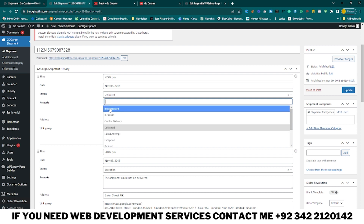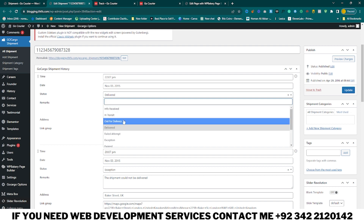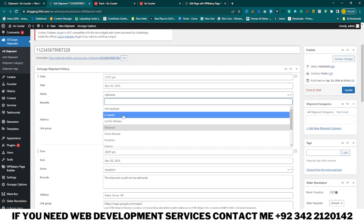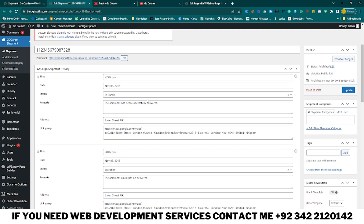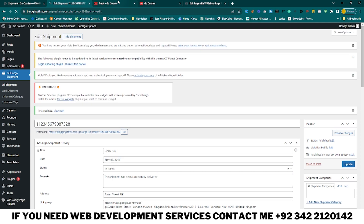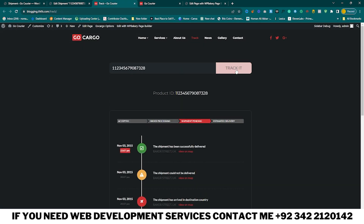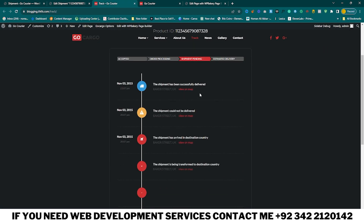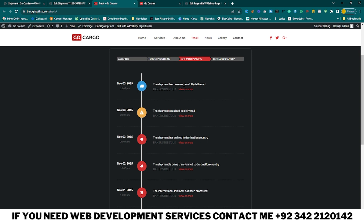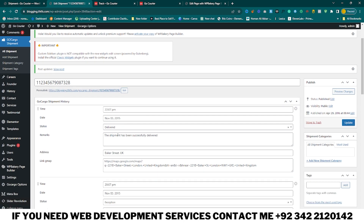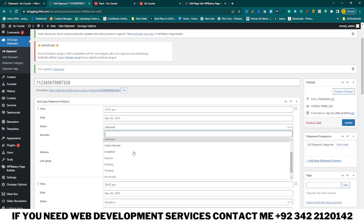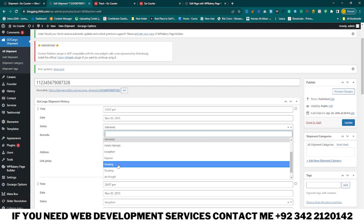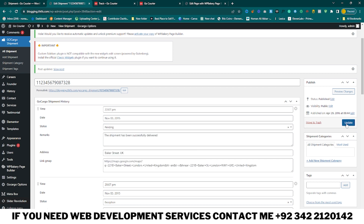Come back and here you can see I just added an In Transit shipment. Click on Update. Search and track it again — now you can see the shipment has been successfully delivered and in transit.